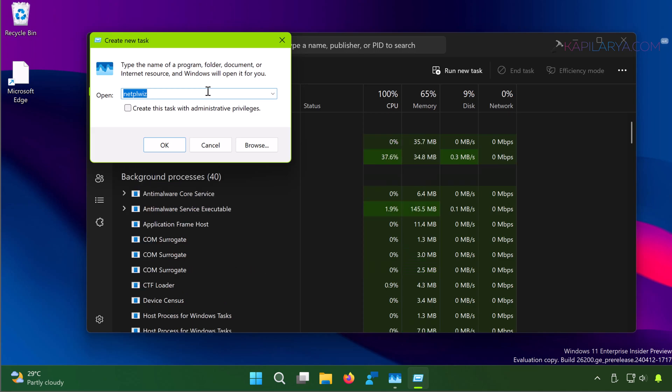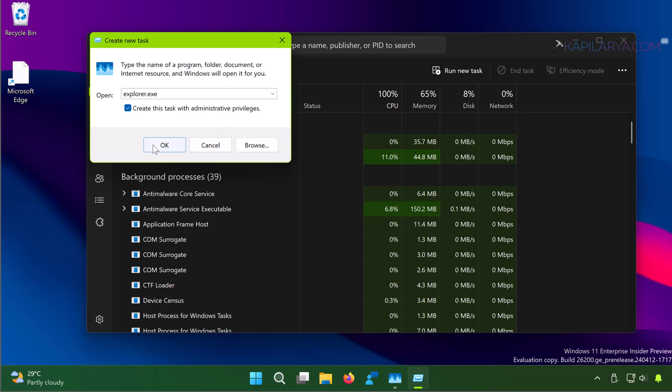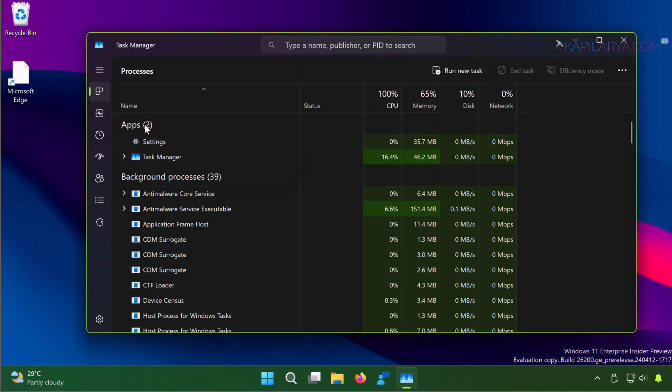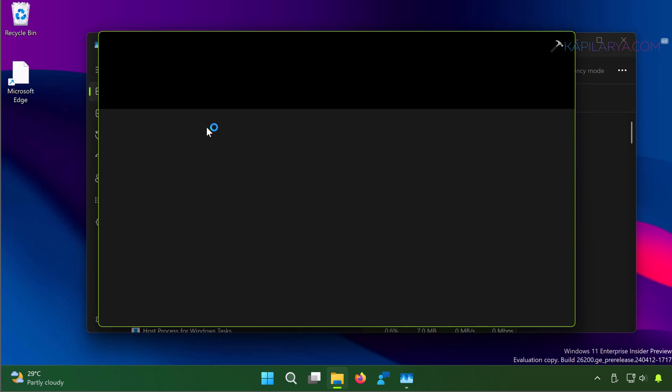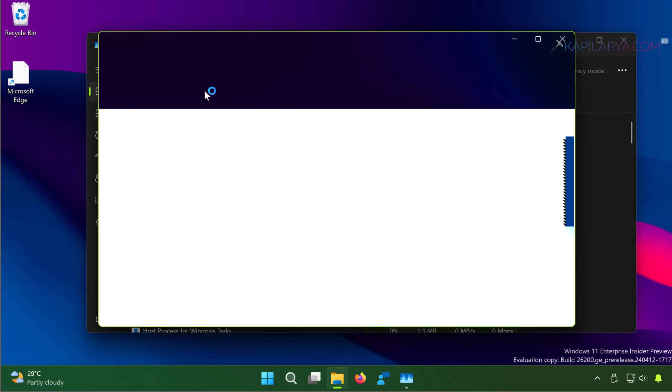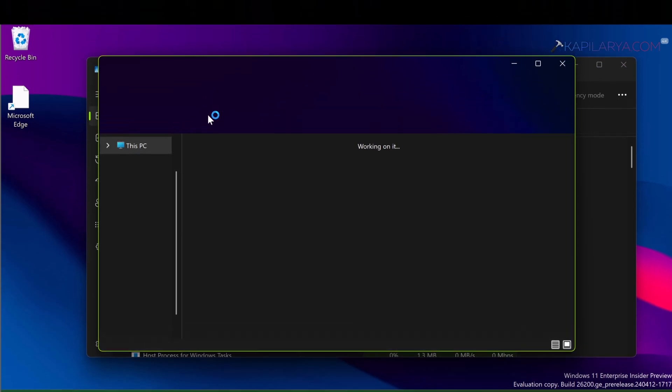Next, in Create New Task, type the location of the program, for example explorer.exe, and check the option Create this task with administrative privileges. This will allow the app to run as administrator.